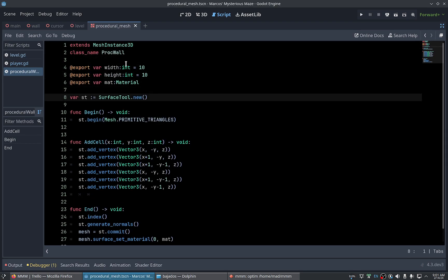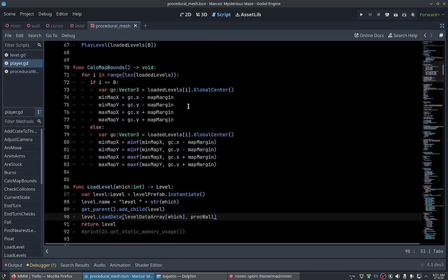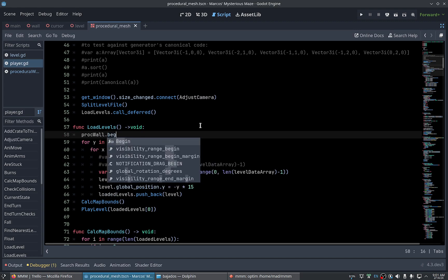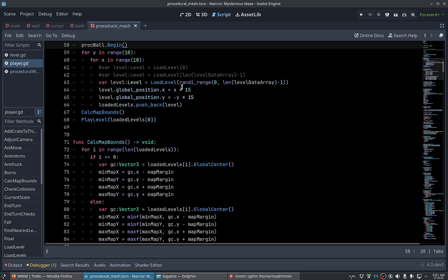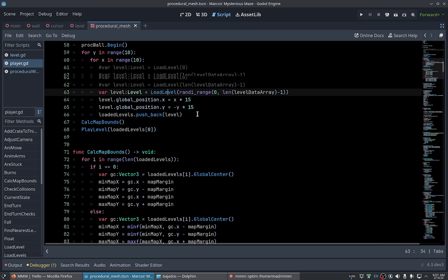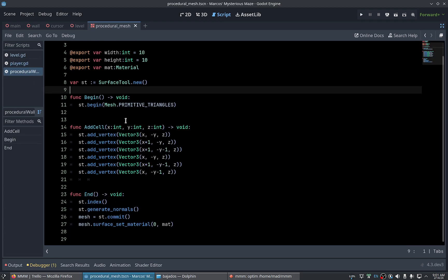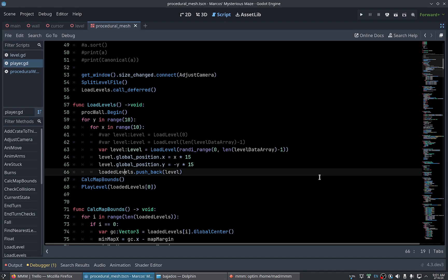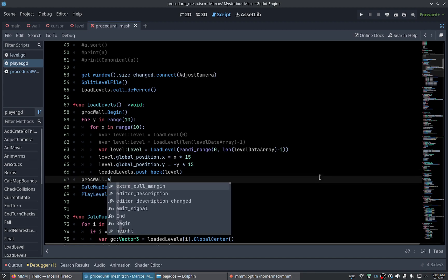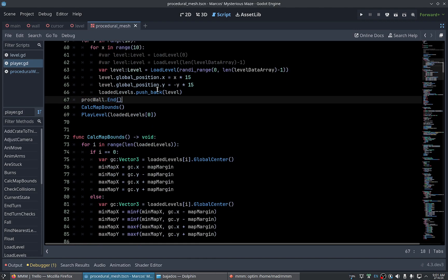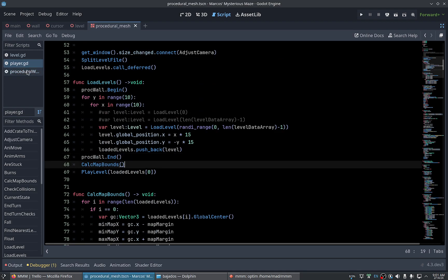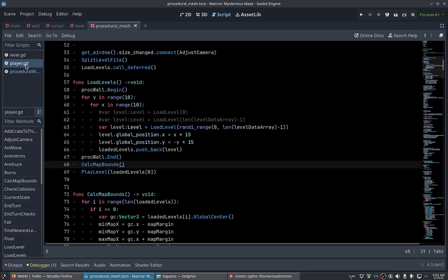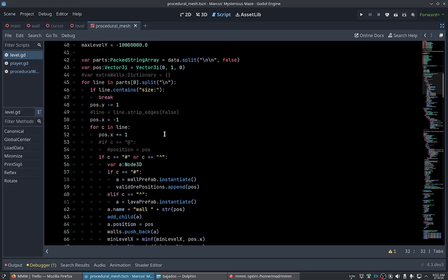Now when we call begin, obviously in the player before loading any levels. Now the add cell we will call at the end. In the end we call the end for after we load all levels. And this function will be called with global coordinates for each level, so we will have to be careful here.